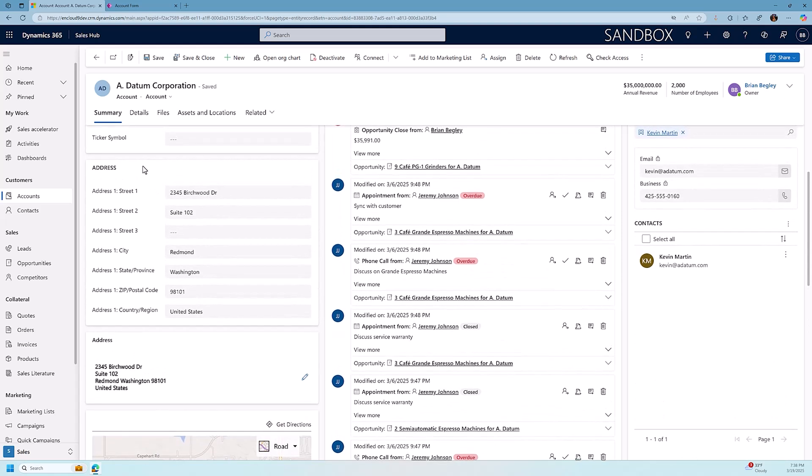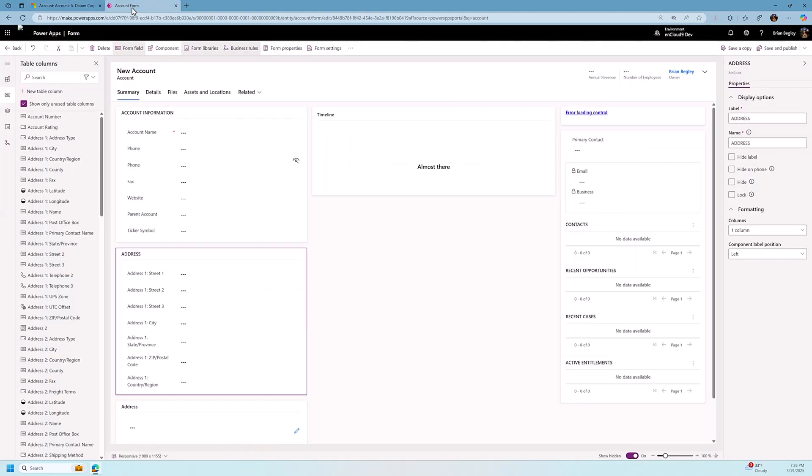But if I want to get rid of this address section here, what I need to do is go back to the account form. So I'm back in make.powerapps.com. I've opened up the account form. I have my address section here. I click on the Hide checkbox on the properties, and I'm going to save and publish those changes.